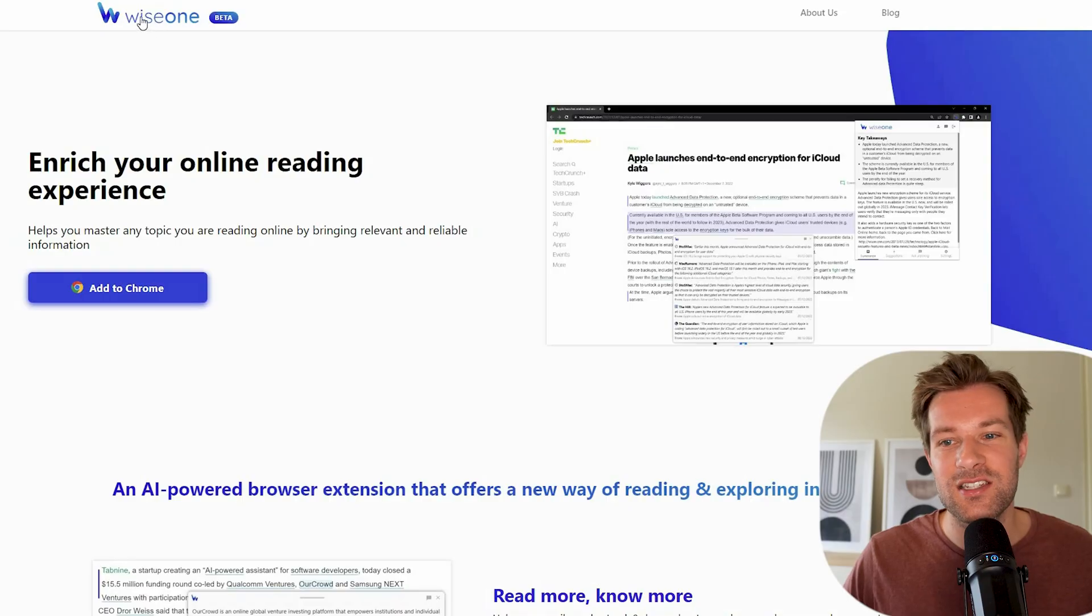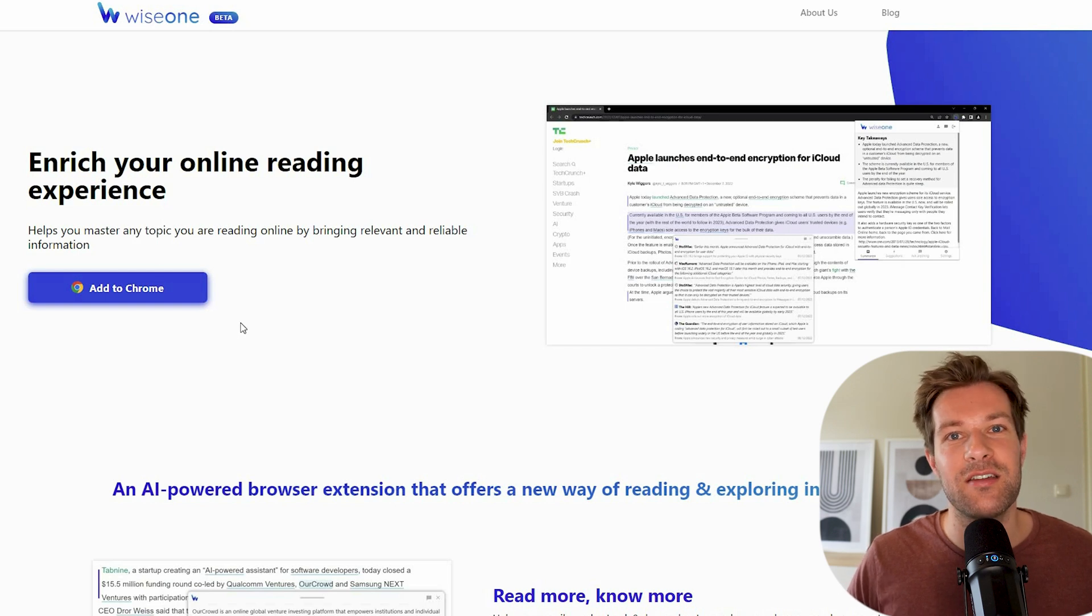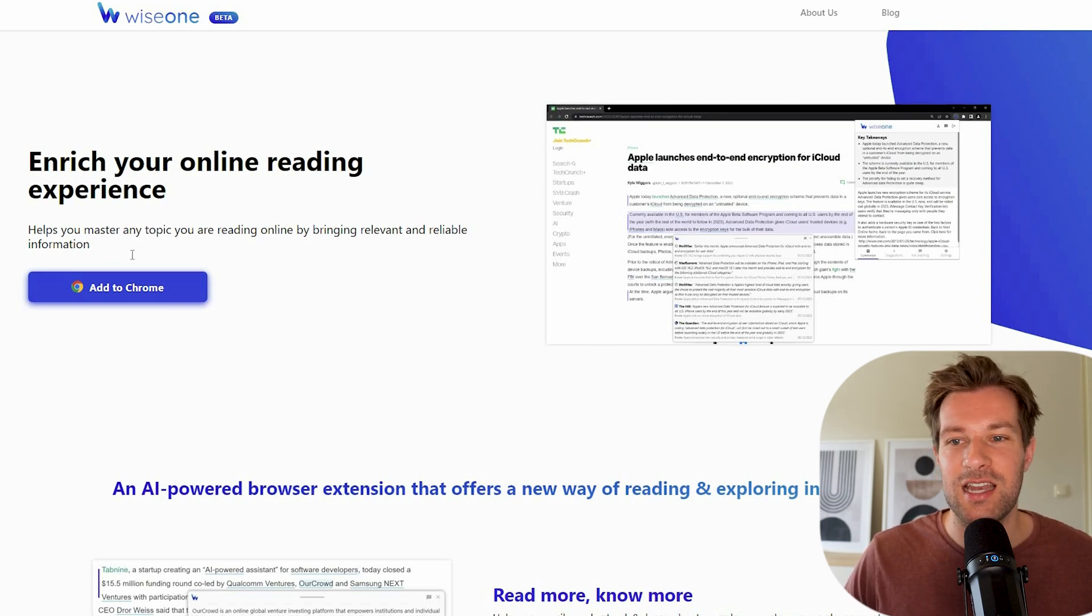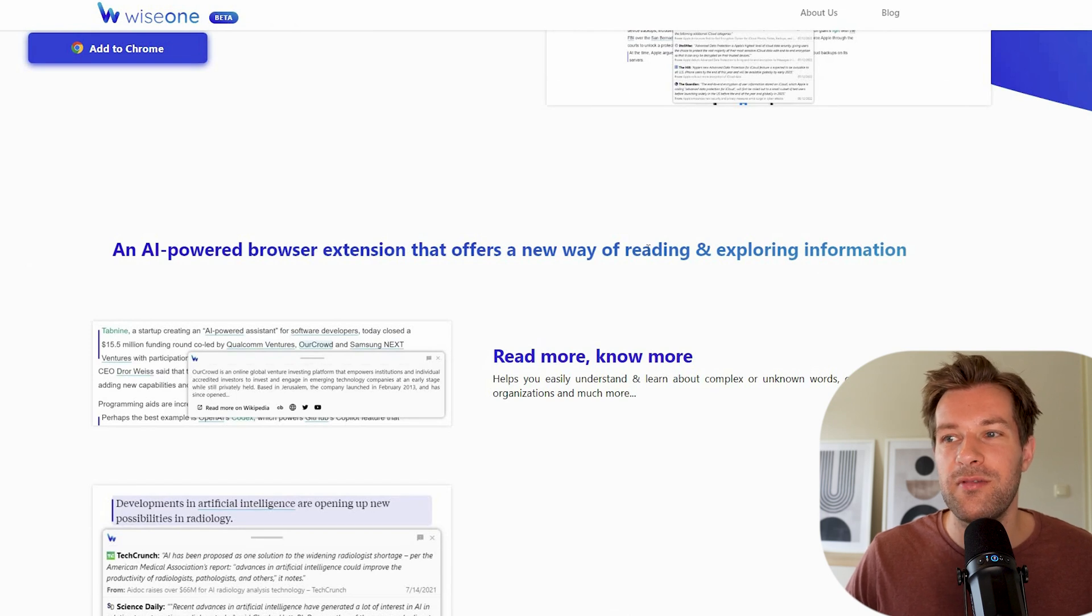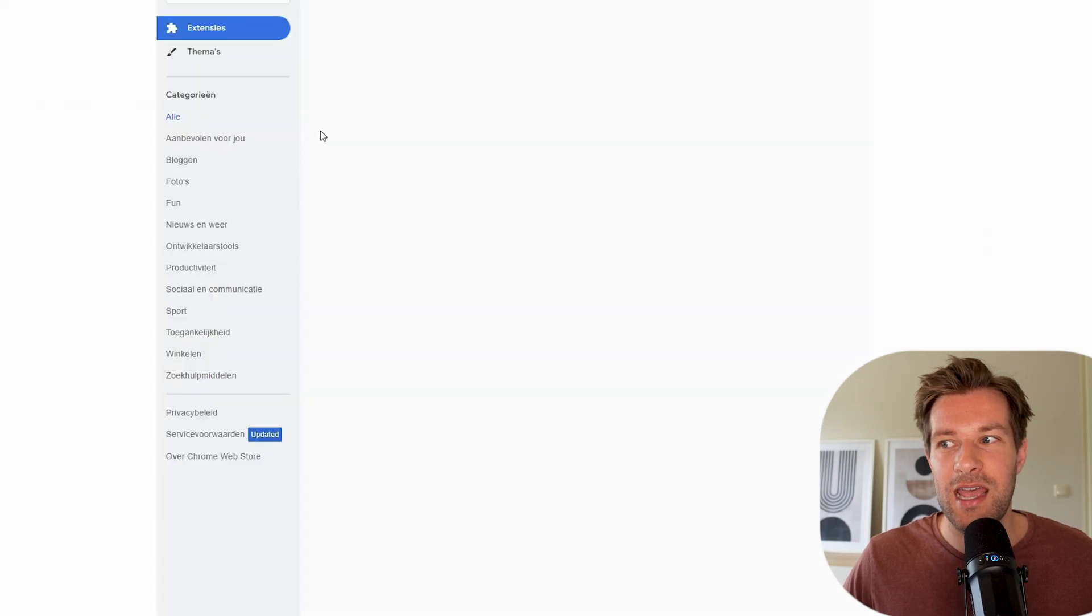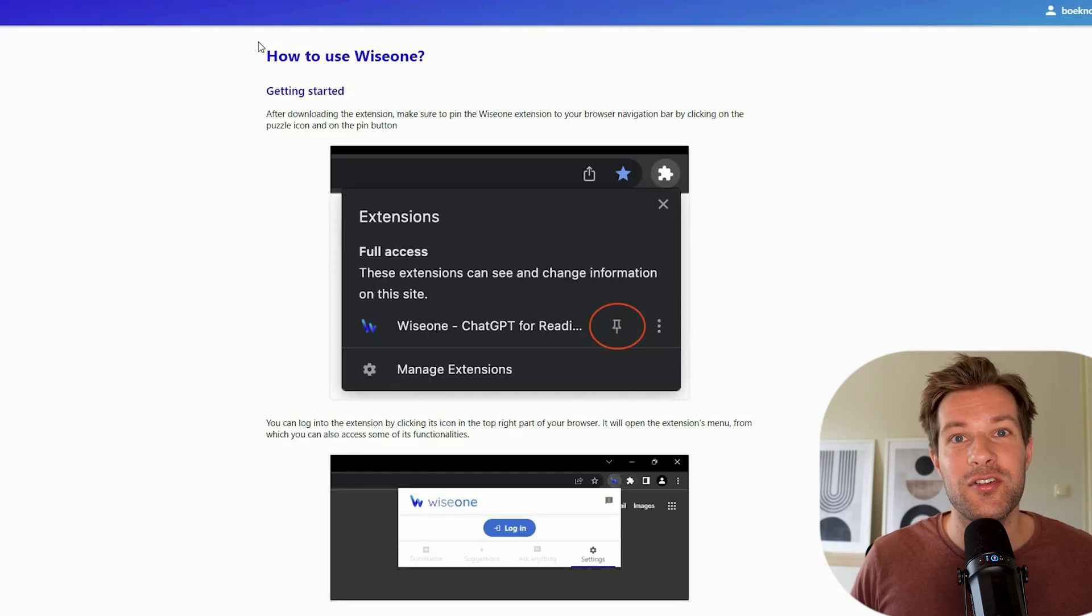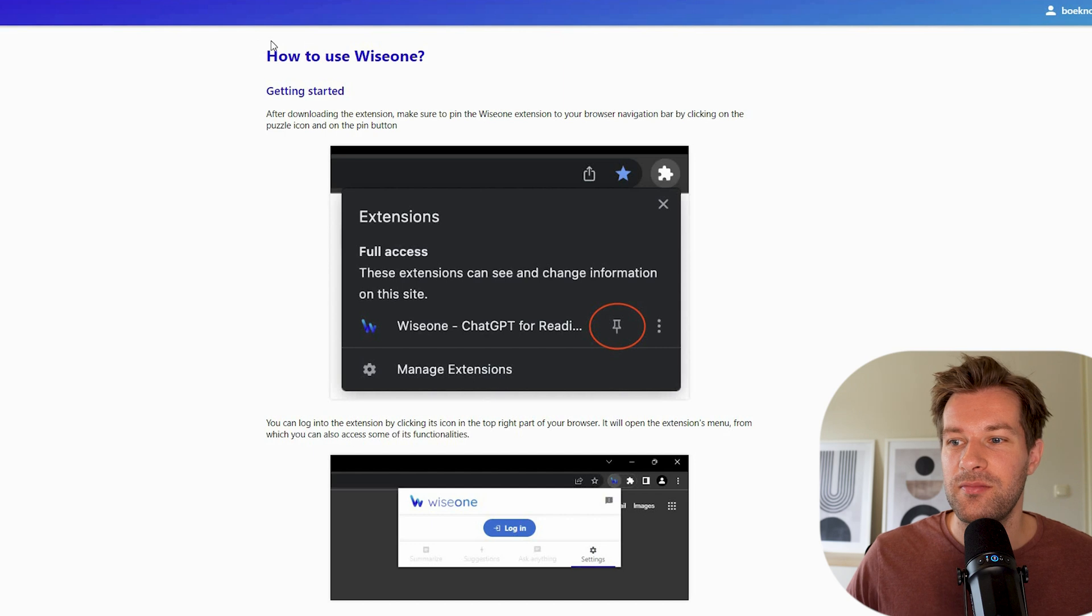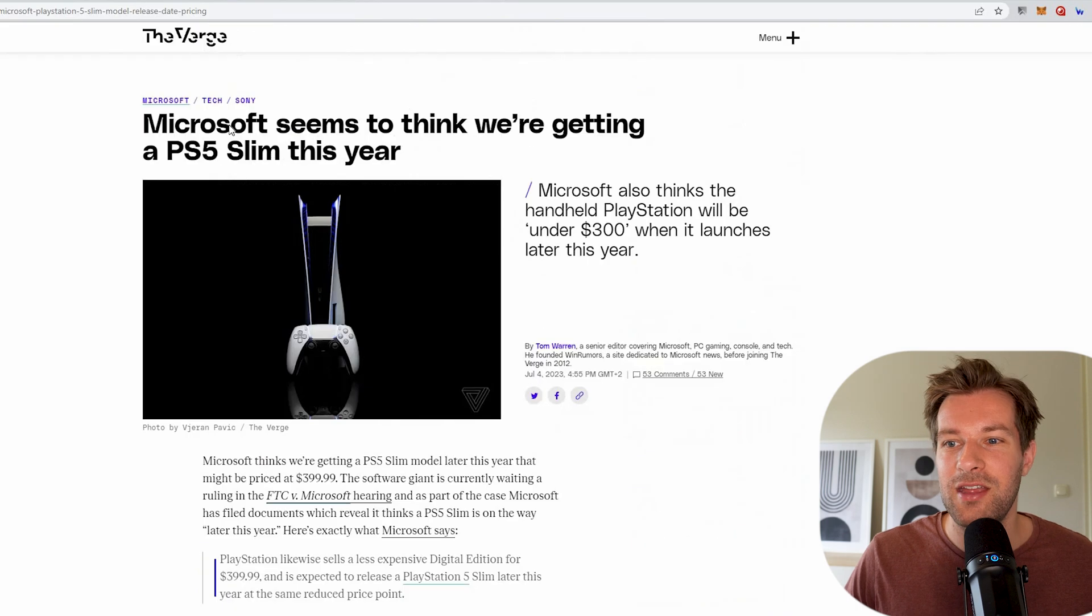AI can also enrich your online reading experience to a next level. And it's super easy to use. And I use it all the time right now. Because it's just so nice. And it works really great. This is YSwan. And YSwan is a Chrome extension that just enriches your reading experience. And it's an AI powered browser extension that offers a new way of reading and exploring information. It's super easy to do. You just press add to Chrome and add it to your extension. So after you add it to Chrome, make sure you press this little button in your extension. So it's pinned to the top.